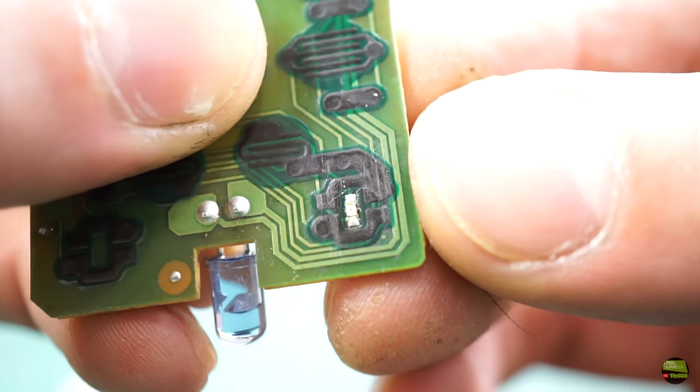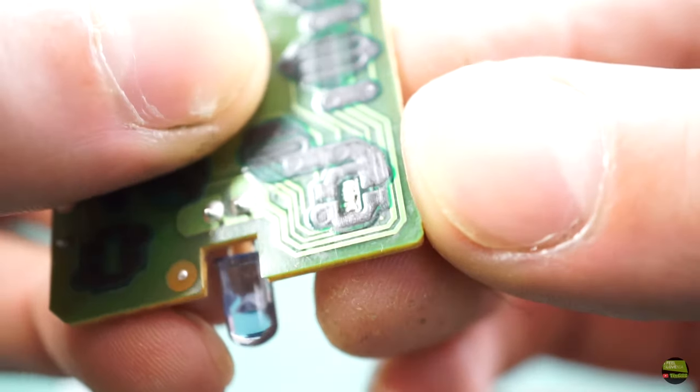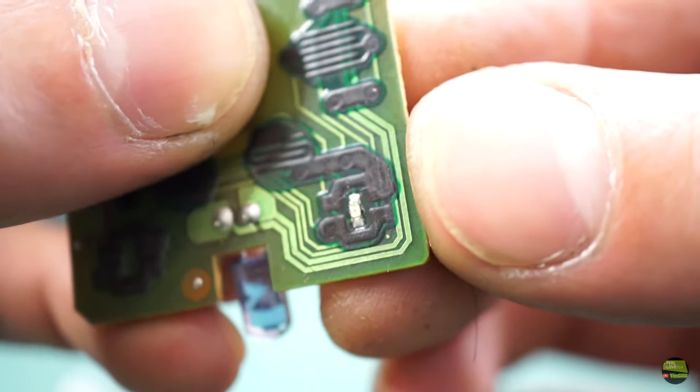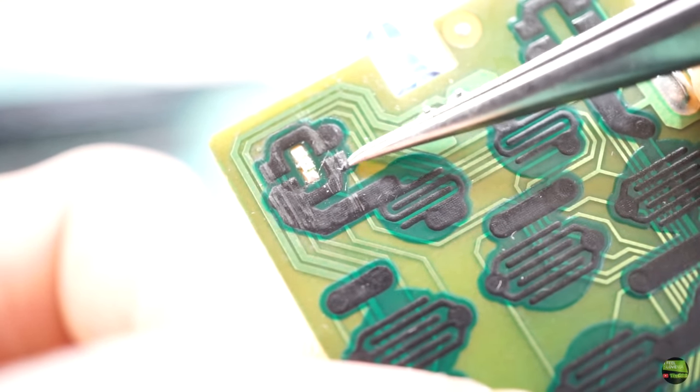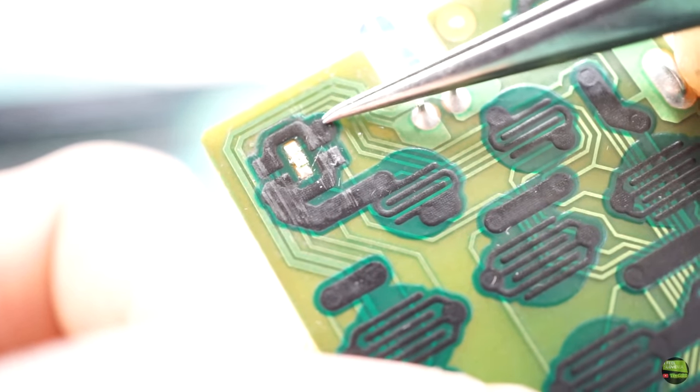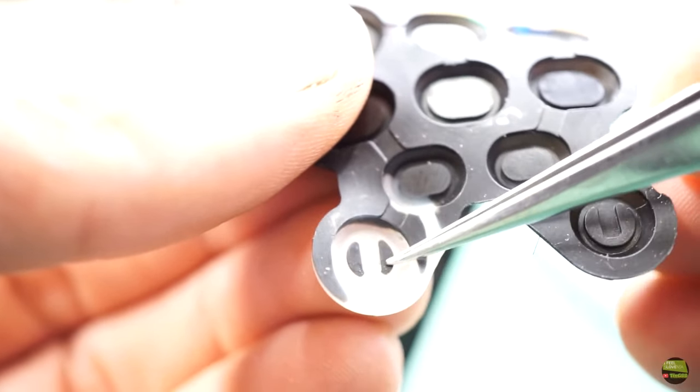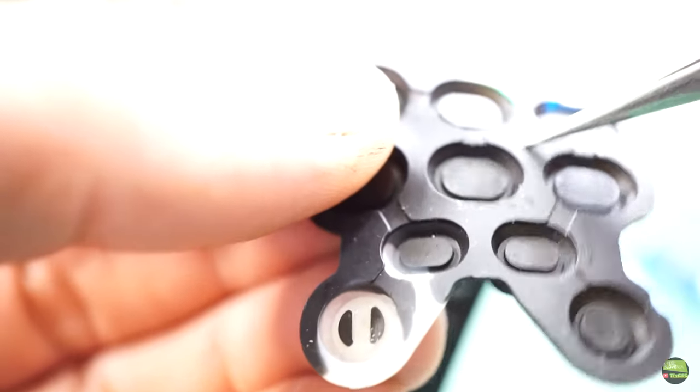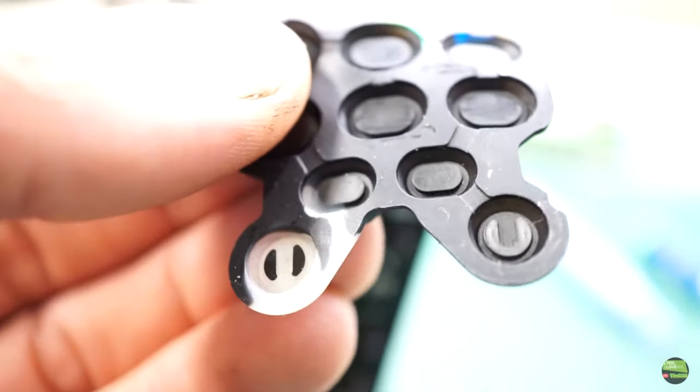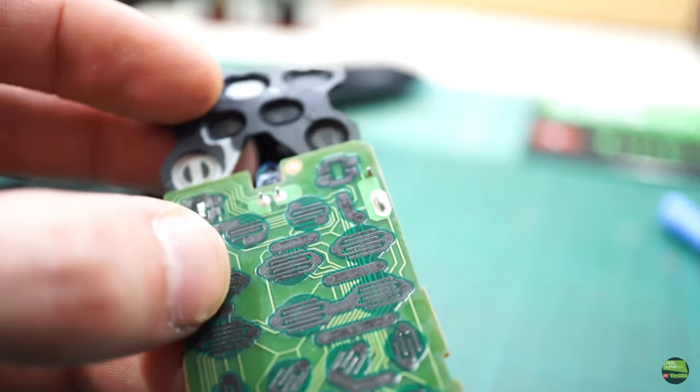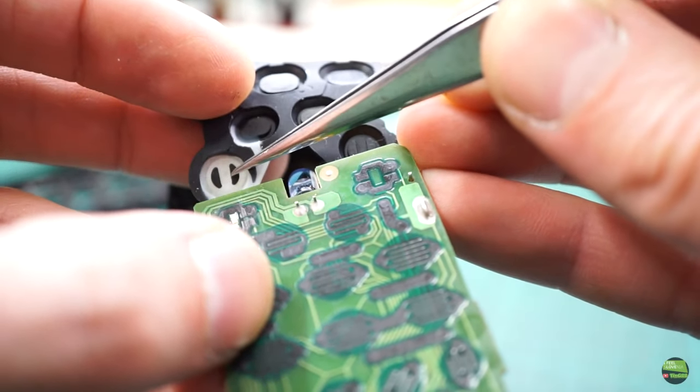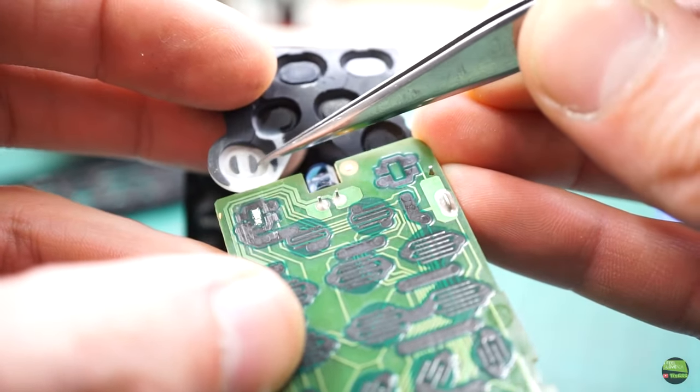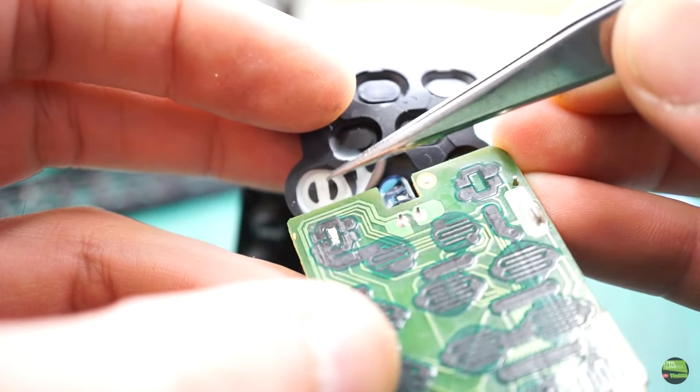Just in case someone doesn't know how remote controls work: here on the circuit we have two lines on every button position. When we push the button, its pads make contact between the lines so the microcontroller knows which button we pressed, and then sends a signal to the infrared diode. By the code of infrared flashing, we know what it needs to do.